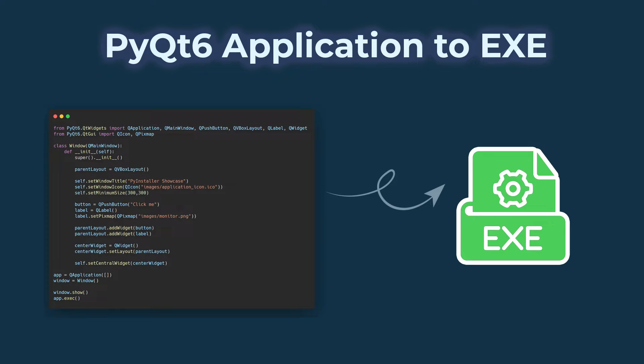In this video we'll take a look at how to convert our PyQt6 applications that we've made into executables that we can give our users to allow them to easily run our PyQt6 application.